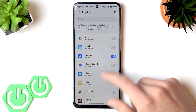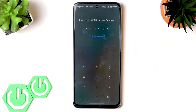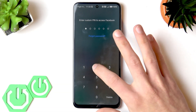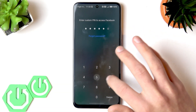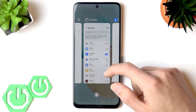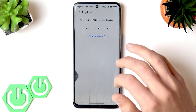Now let's try to open Facebook, and as you can see, we now have to enter the custom PIN code to access it. If you want to protect your applications with fingerprint or face ID, you'll need to go to the security and privacy section.